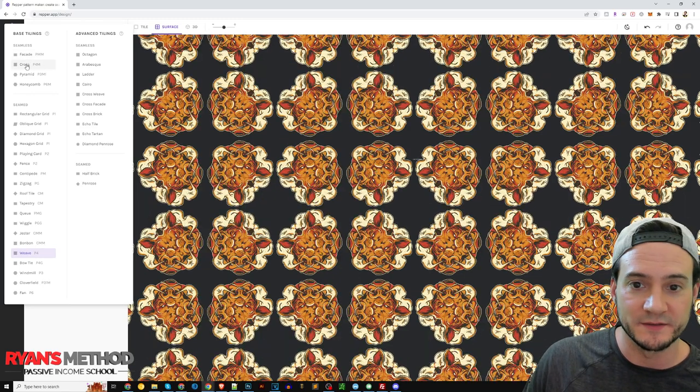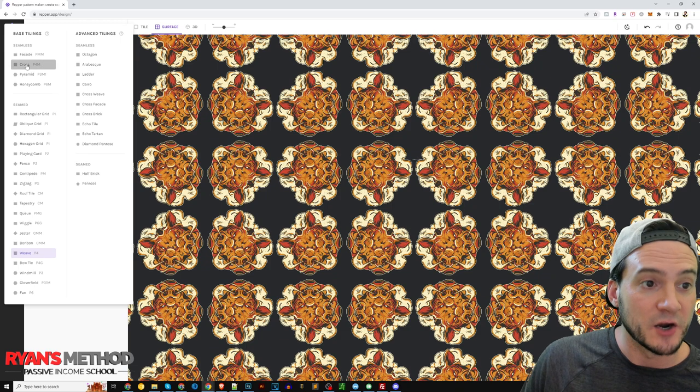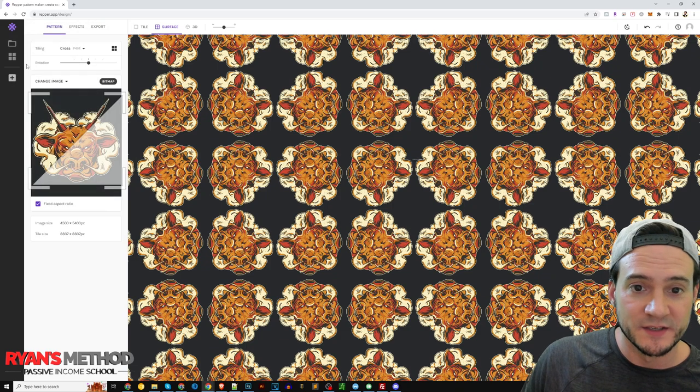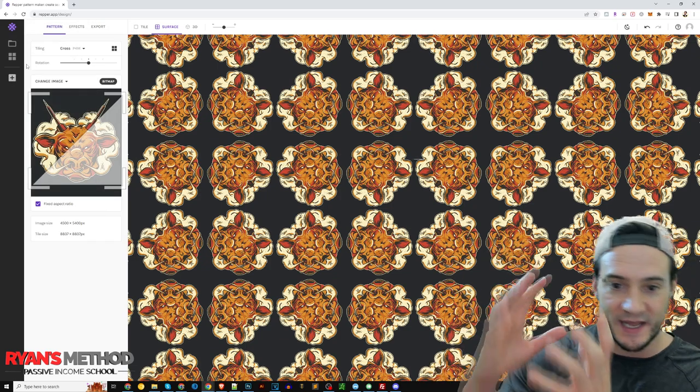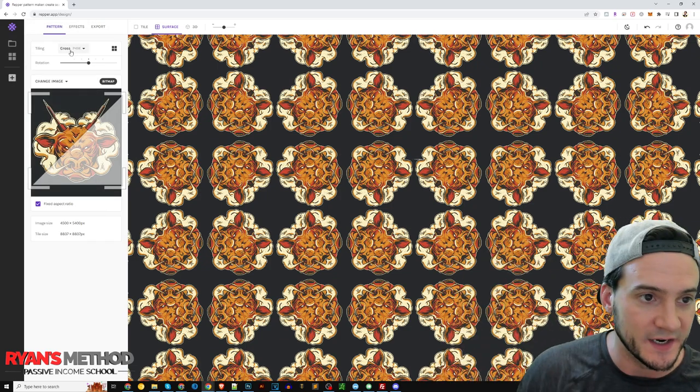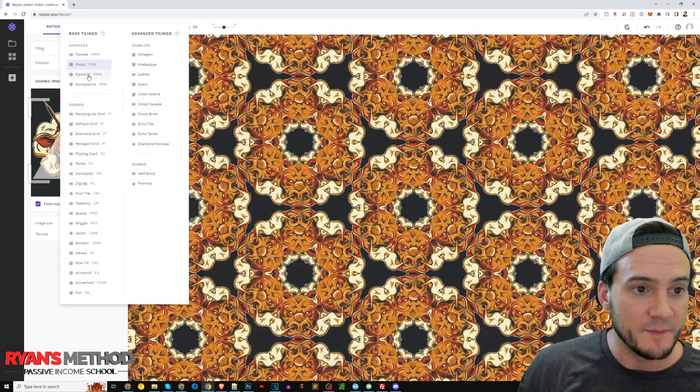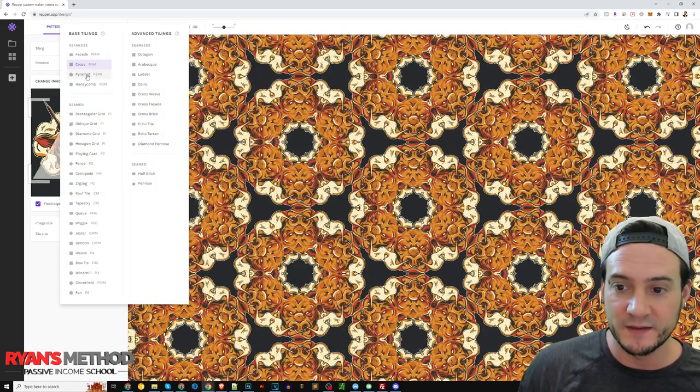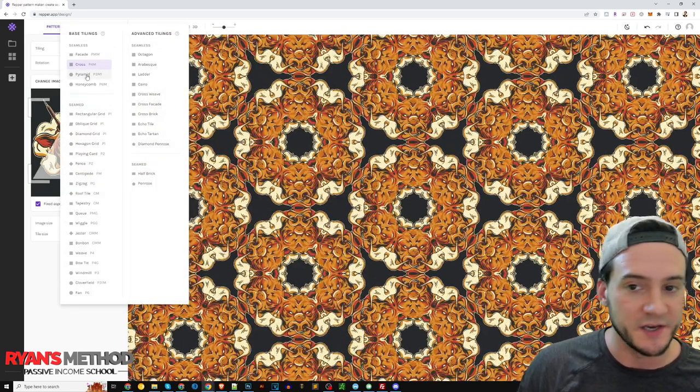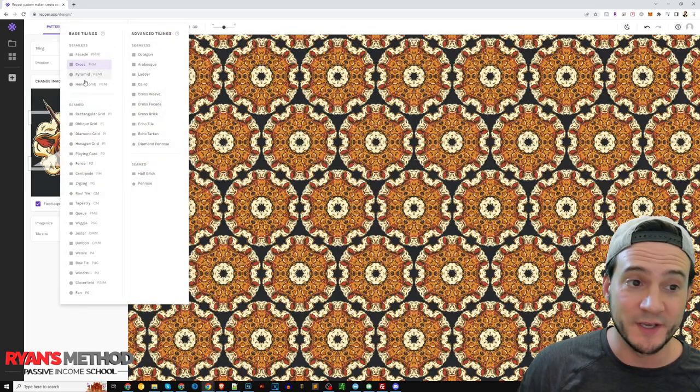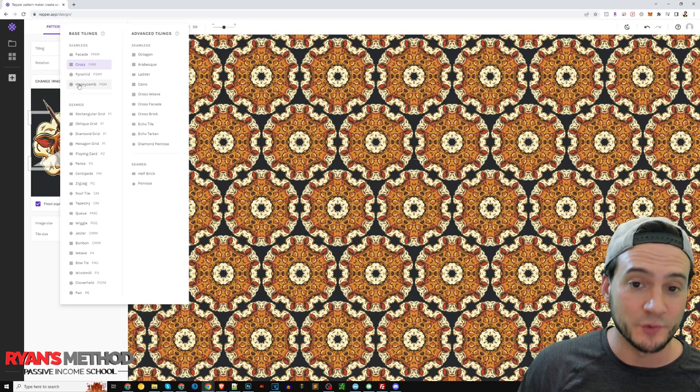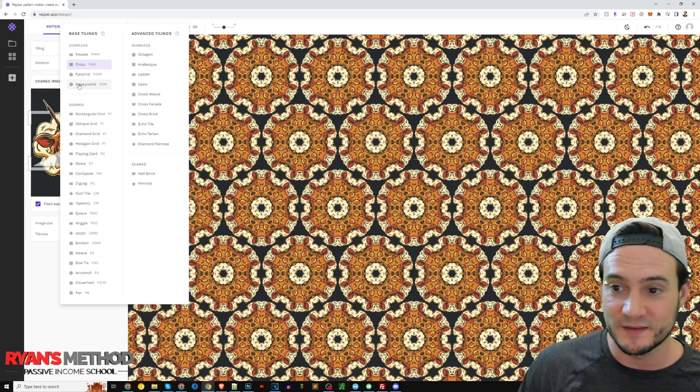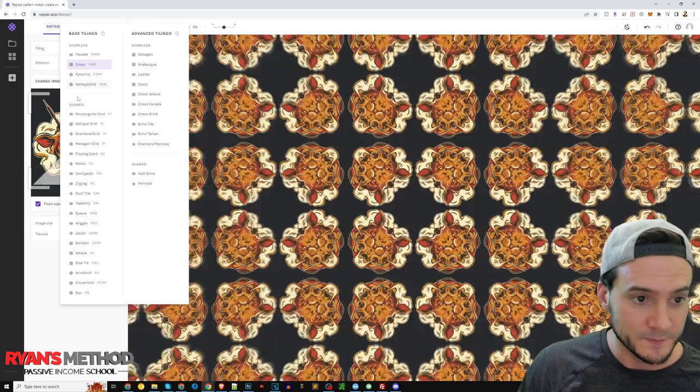So facade, I probably pronounced that wrong, now I look stupid. Cross, so it's actually like blending the bull head into itself there. Pyramid, so it's creating like honeycombs, you can get real artsy here. An actual honeycomb here, that looks really cool.